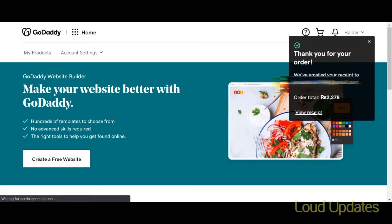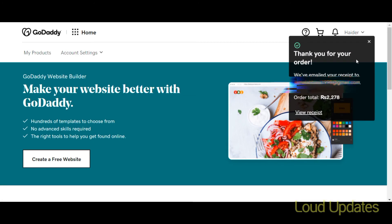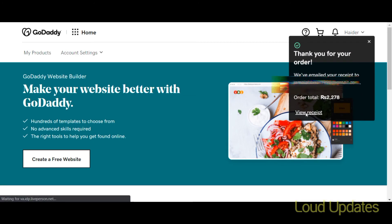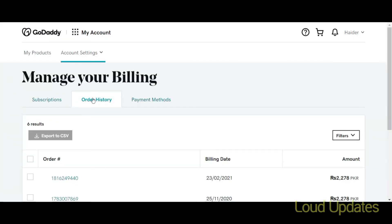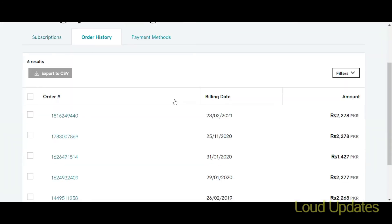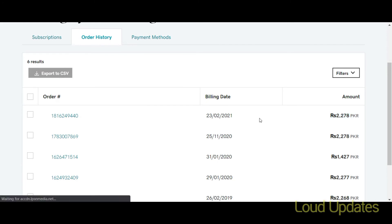GoDaddy shows a Thank You for Your Order page and also sends a confirmation email to your email address. Here you can see the billing order history showing on my GoDaddy account.